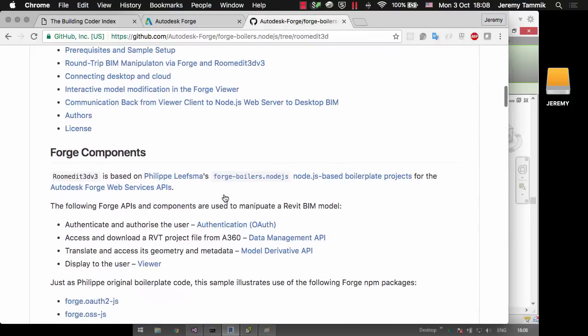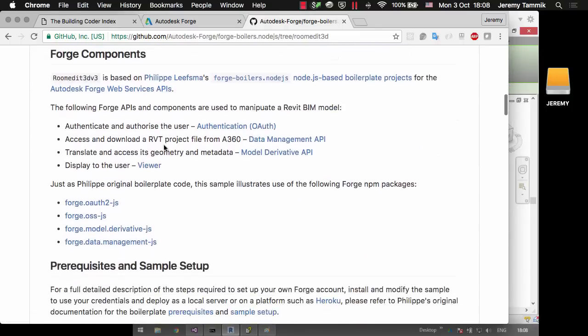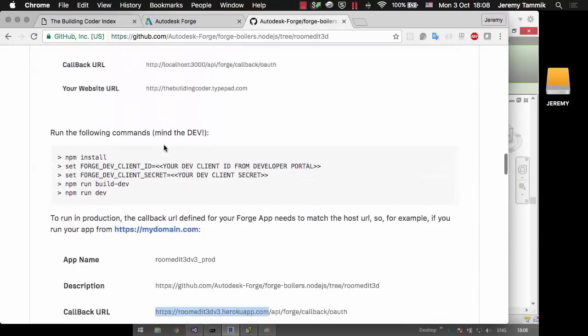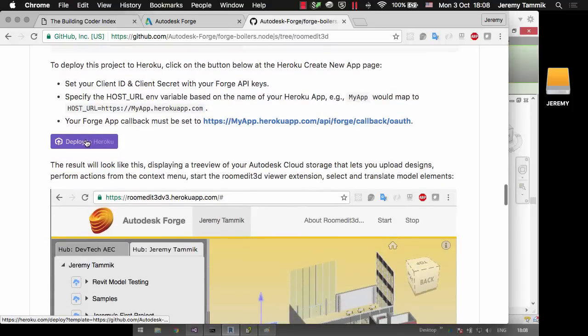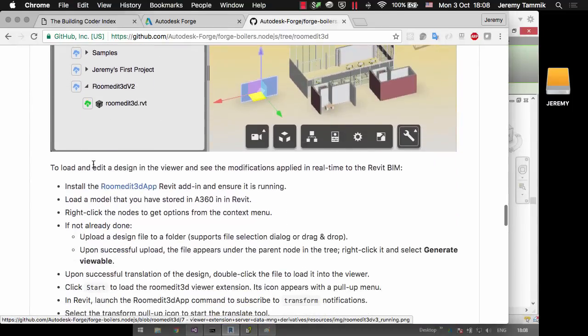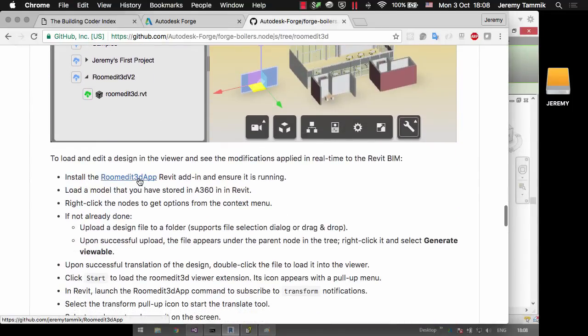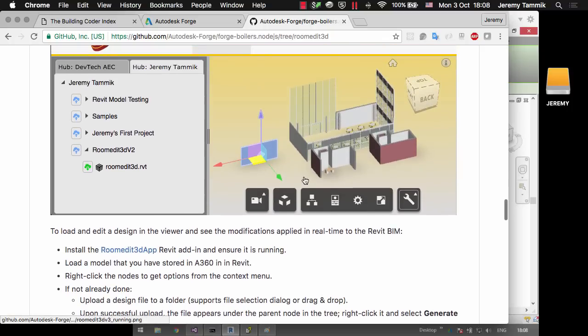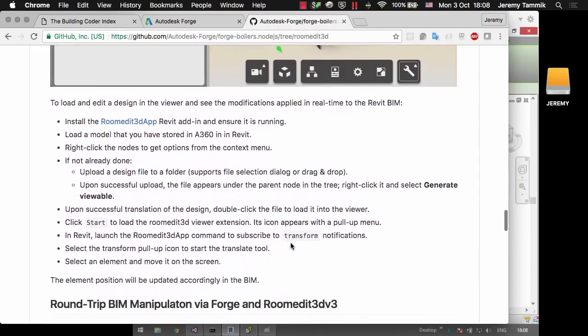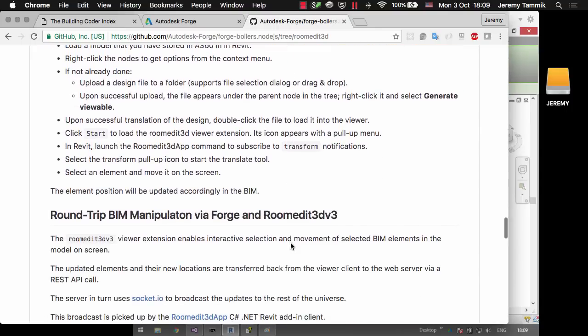I discussed the forge components, the prerequisites, how to set up this sample. You can actually run it with a single click by deploying to Heroku. And at the same time you need to install the roomedit3d application Revit add-in to ensure that it's running and load the same model in Revit as in the Forge Viewer.